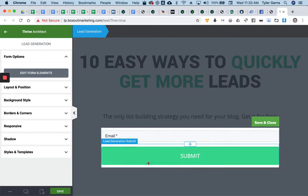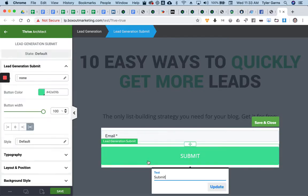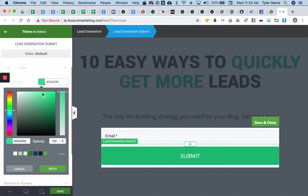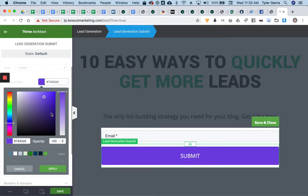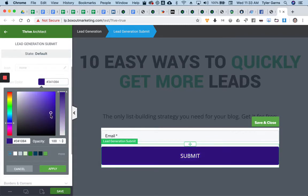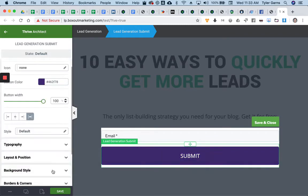So now I can select elements within the form and click on the button, for example. I can change the button color, so maybe I want it to be blue or purple or whatever that color is, and then hit apply.